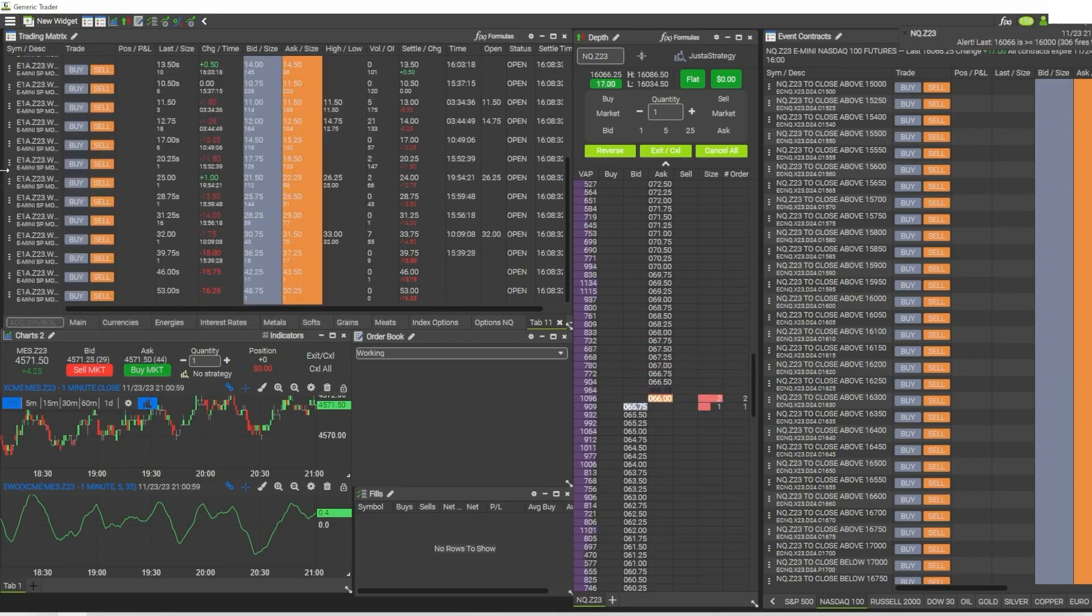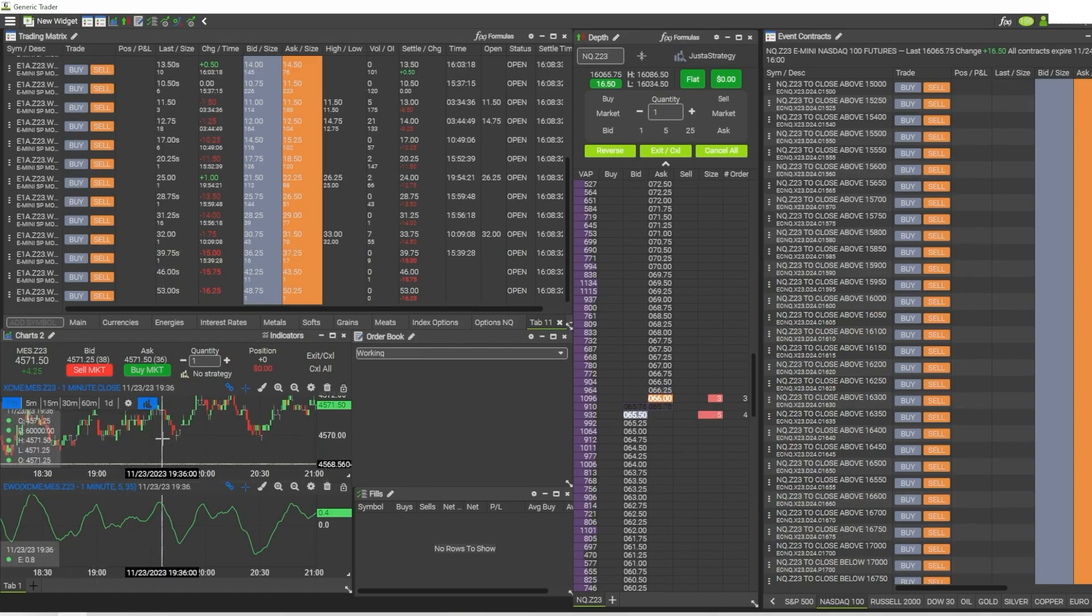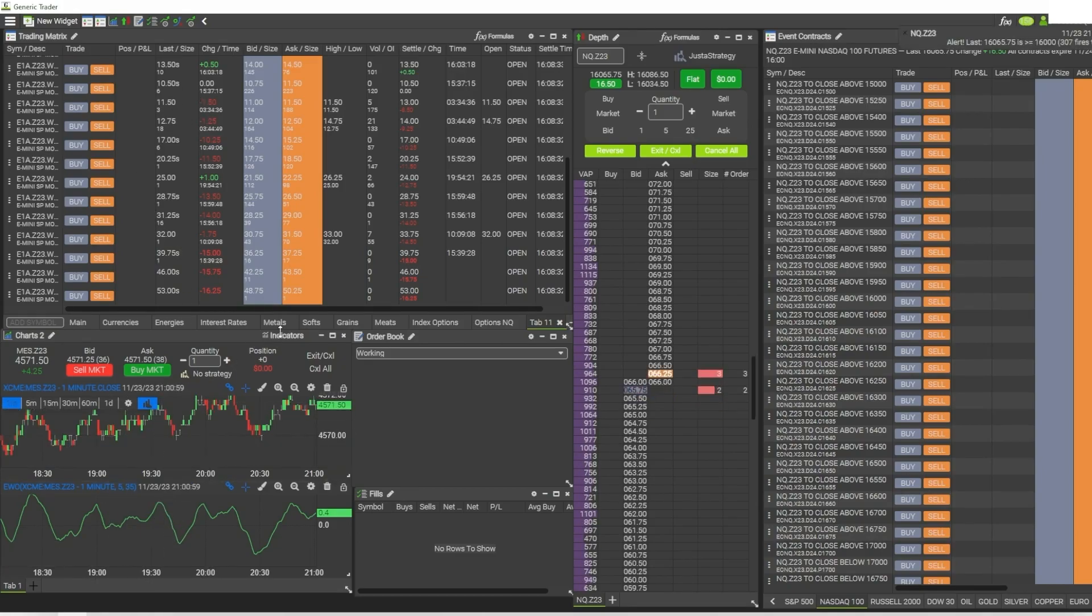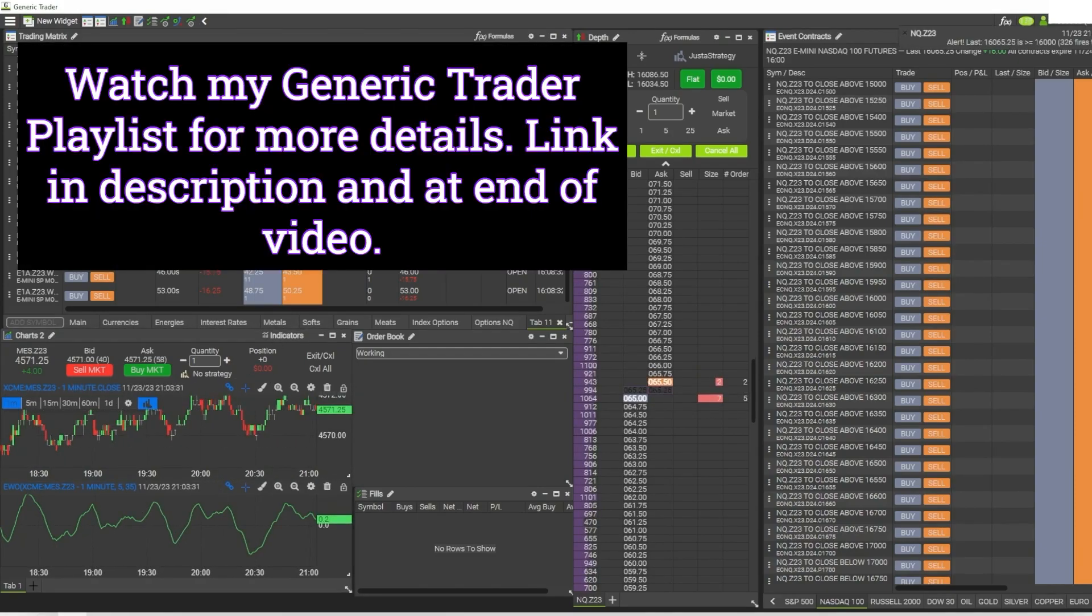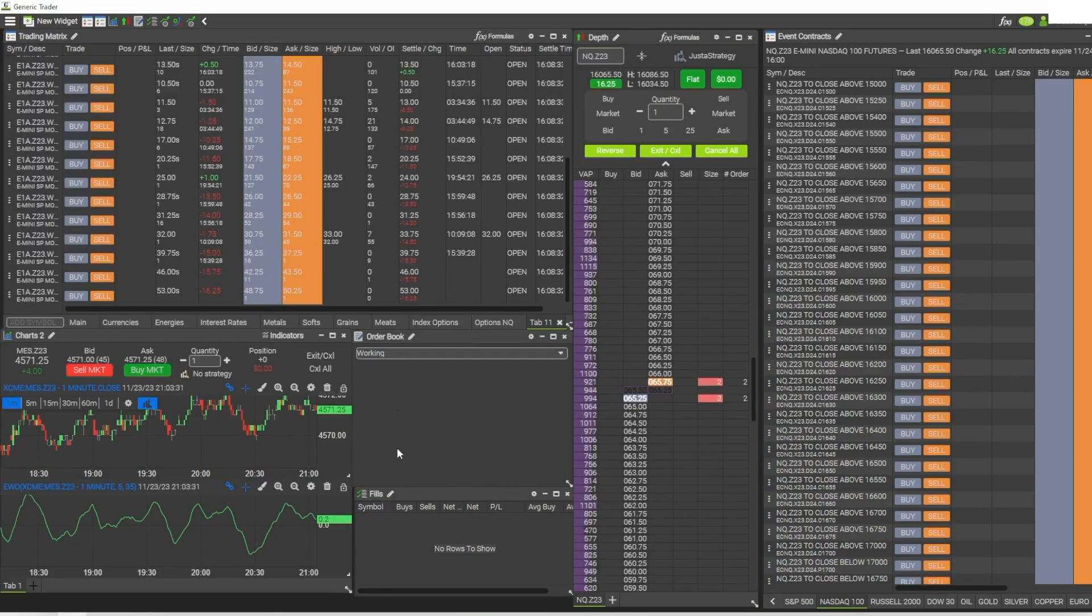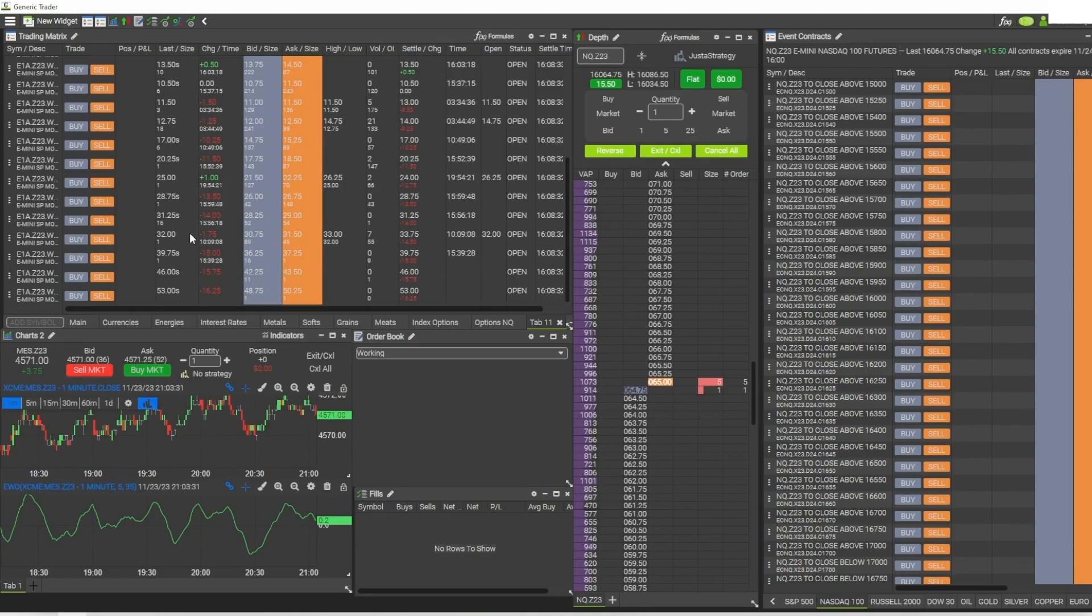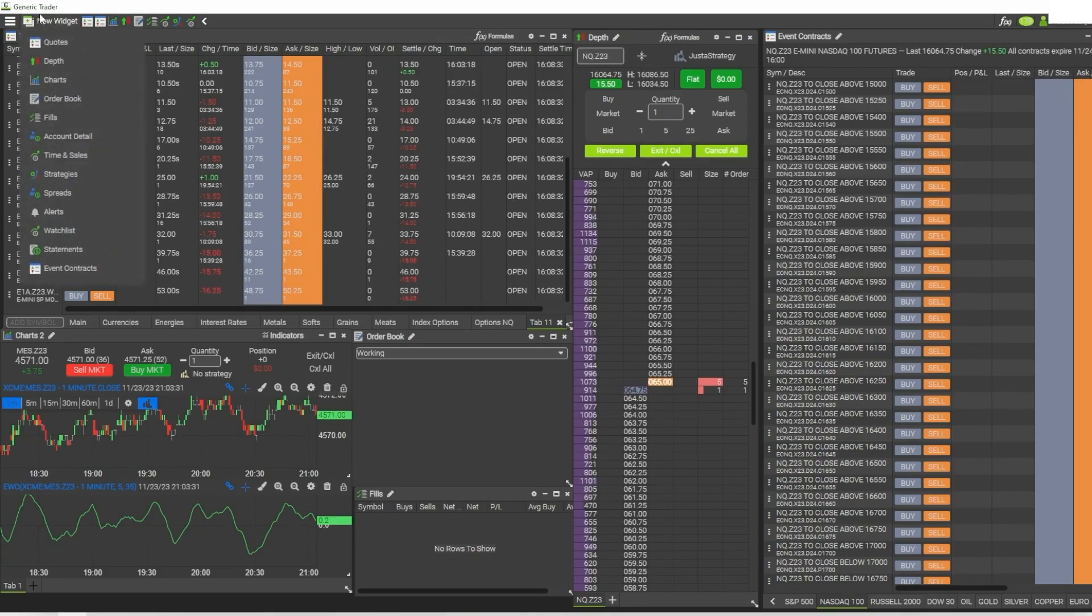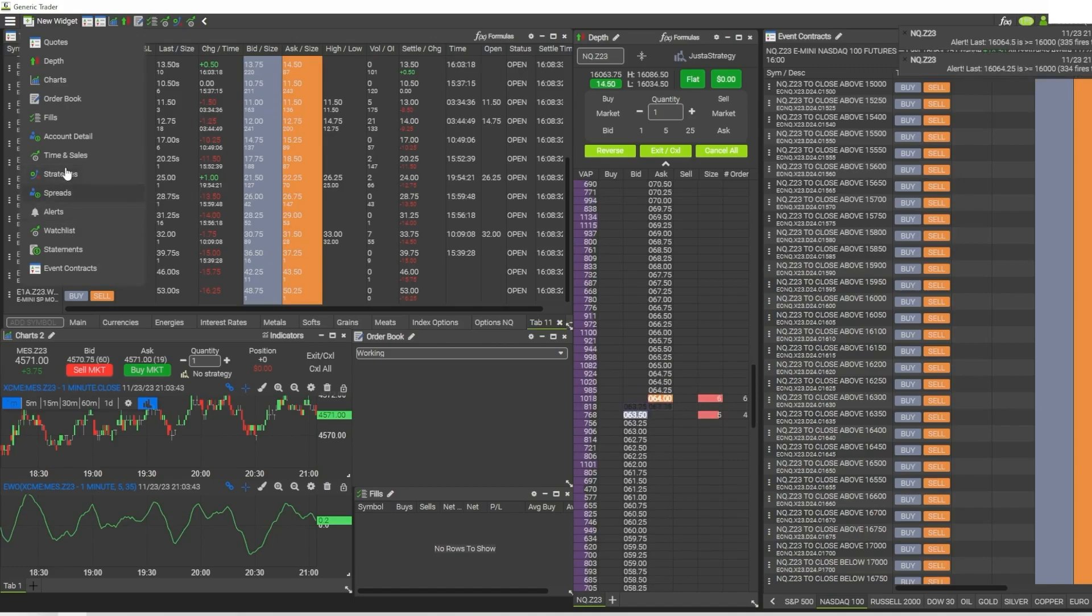And then of course you have all your regular features that you would have inside of any other trading platform. Of course you got a chart, you can place indicators on the chart, you can trade on the chart. And then of course with all that, you have the ability to manage and see your orders that you place with the order book and the fills widget that are also available in this widget menu here.